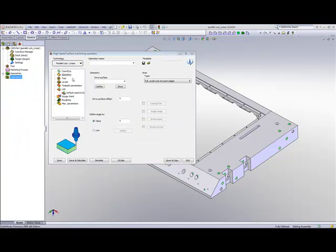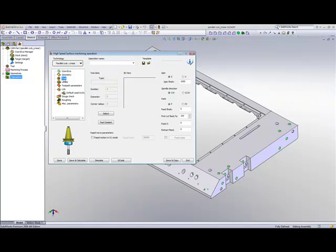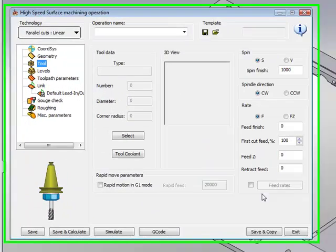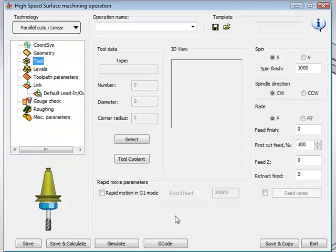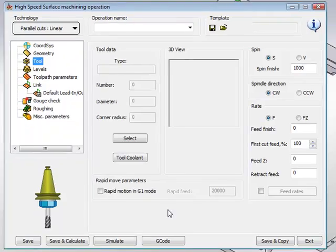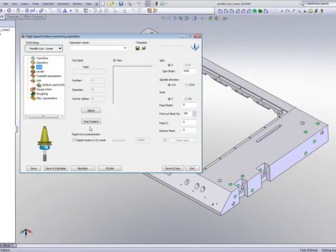The next thing we do is we simply go down to our next field, which is our tool area. Over here, we simply choose a tool that we need, and we have all the parameters that we need as far as our spin, finish, our feeds, and so on, including our tool coolant.